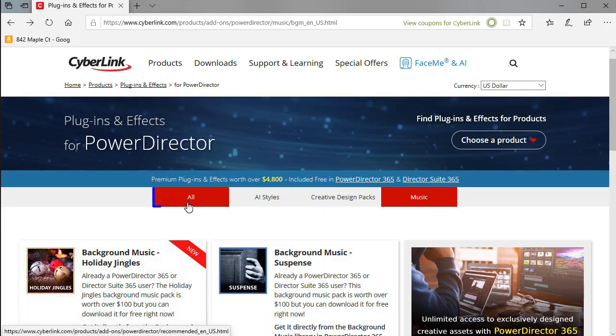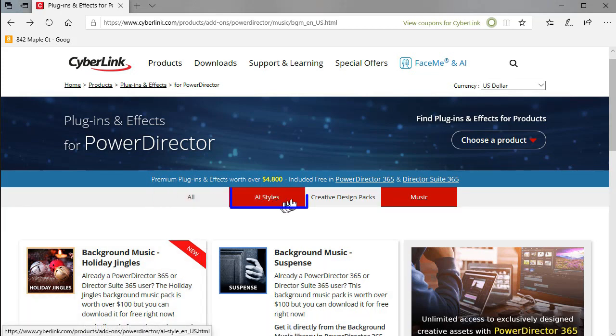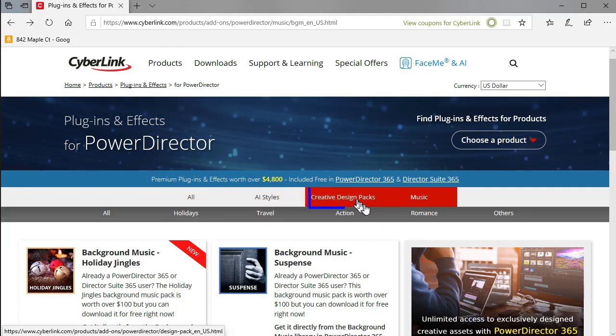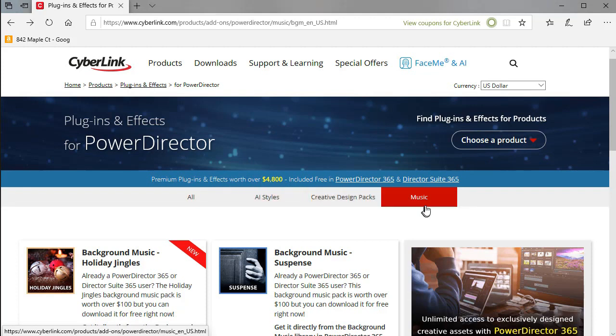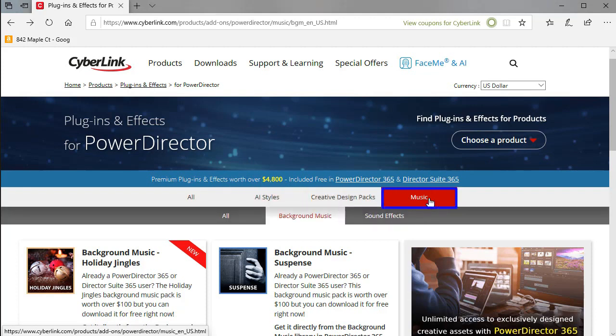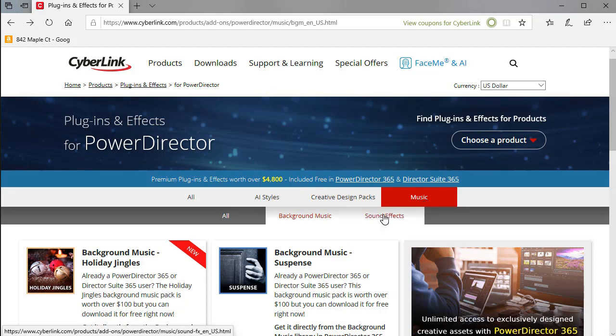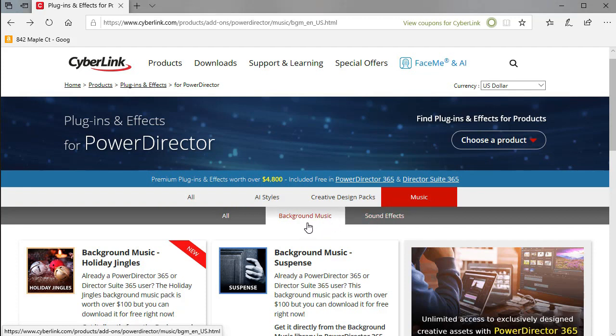We have several options here. If you click up here at the top we have all, we have AI styles, we have creative design packs, and then we have music. And that is broken up into background music and sound effects. So you can sub select whatever category you want.